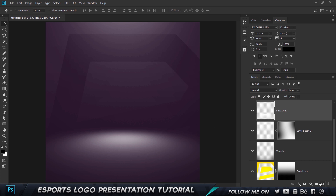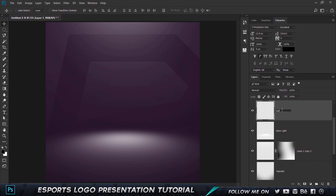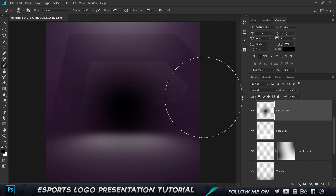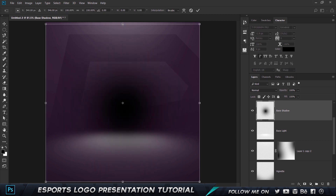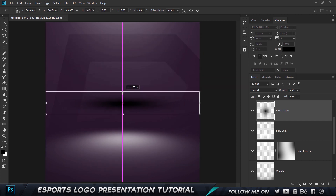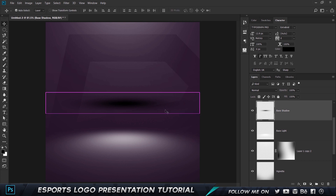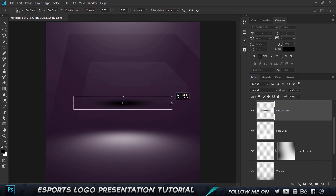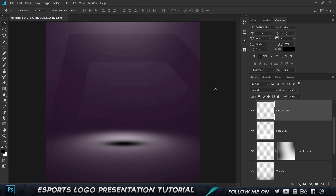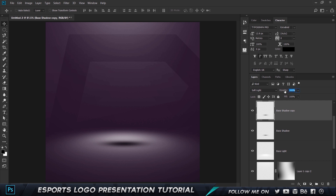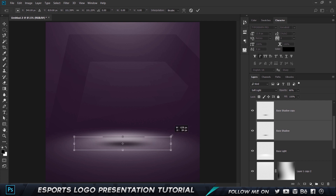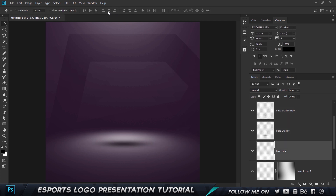For the shadow it's going to be a little different. Create a new layer and call this 'Base Shadow'. Press B, make sure your foreground color is set to black, and just click once. Press Control T — this time we're not going to use Perspective; just hold Alt and shrink this down. Press Control T again, hold Shift and Alt and shrink it down and place it right there. Try a couple of blending modes — Soft Light looks pretty good. Duplicate that to add more effect and reduce the opacity to around 60%.